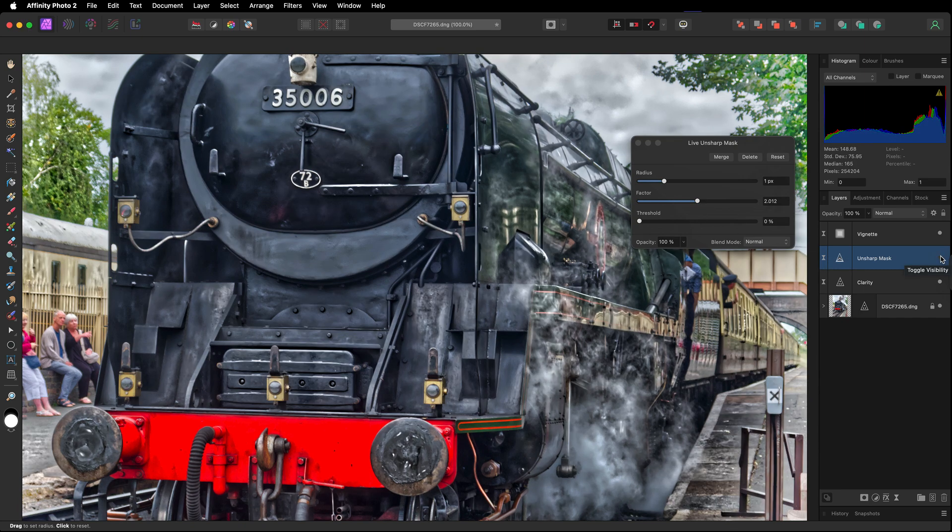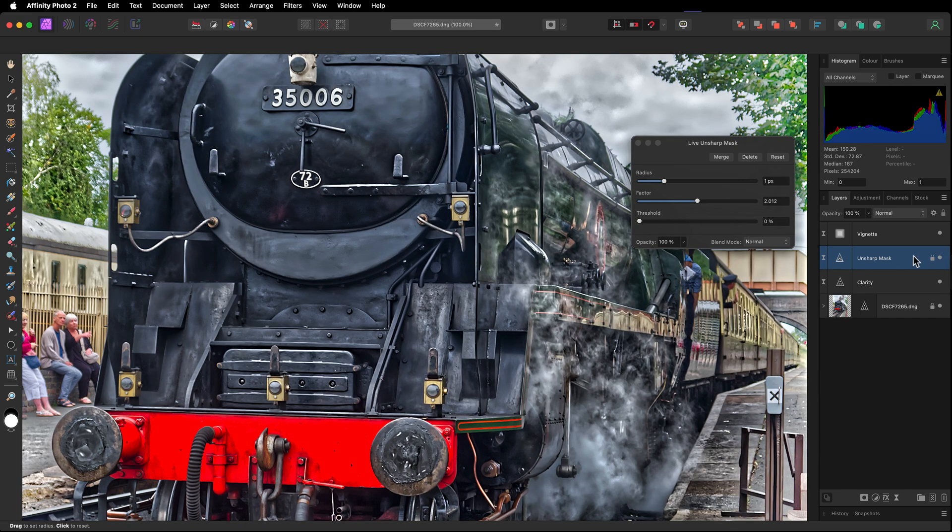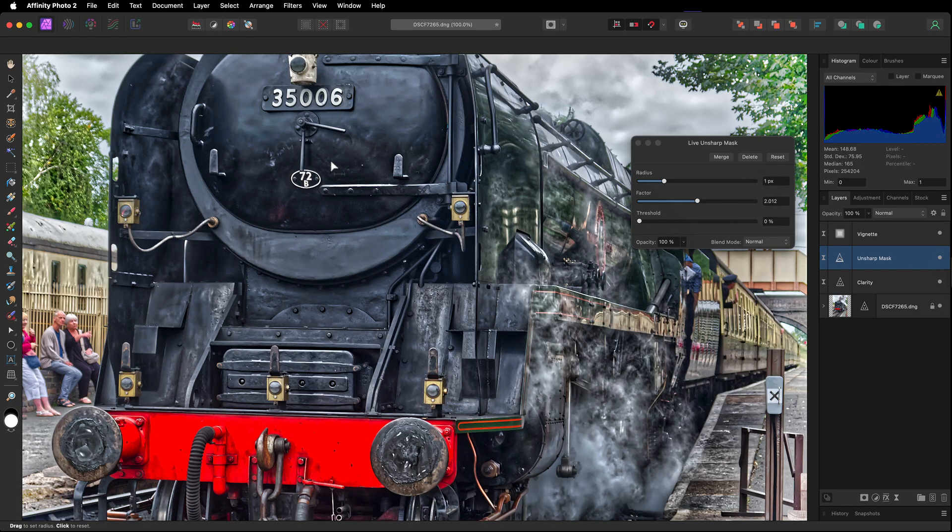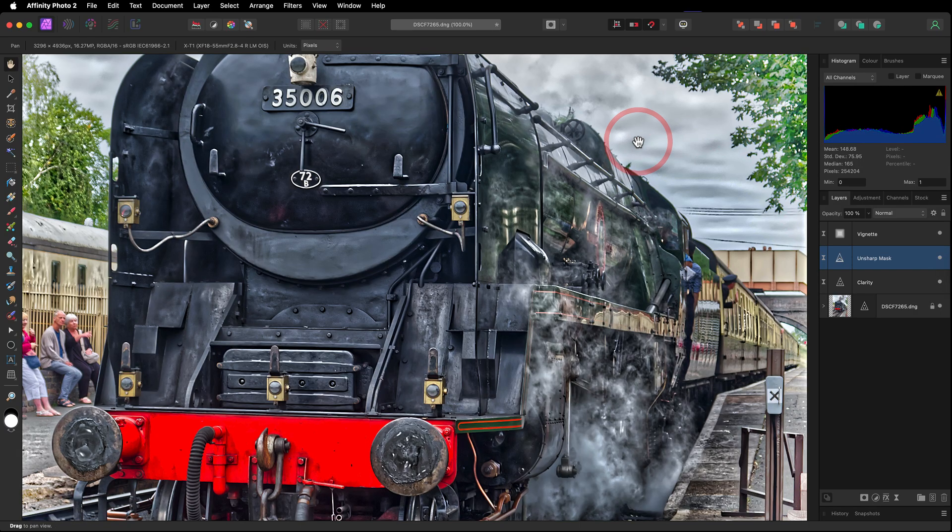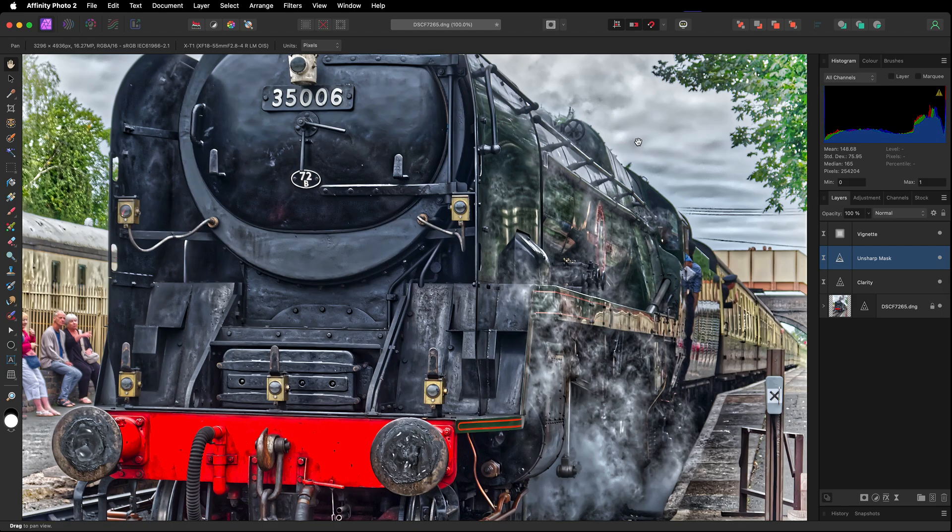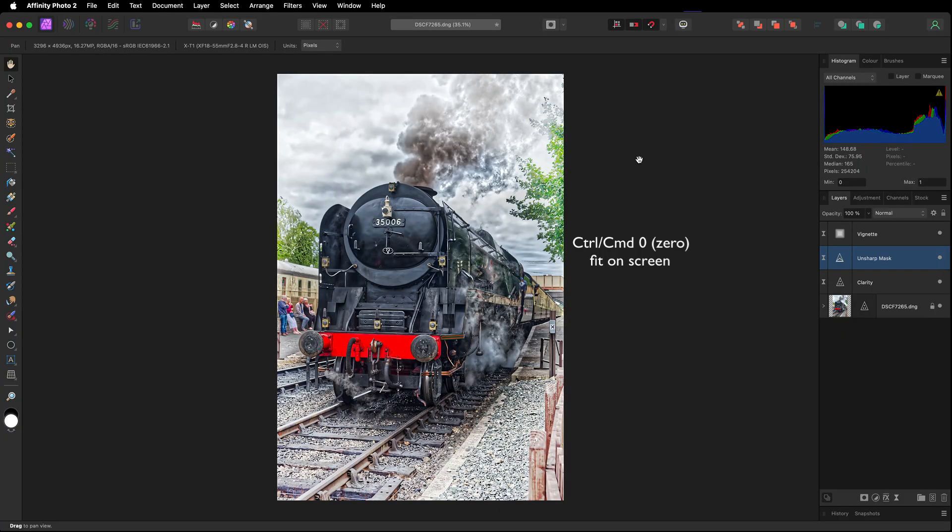Once again, switch it off. I'm looking at the numbers in particular around here and the detail there. I like that. It is a live filter. You can come back, you can change, you can adjust it. Let's just zoom out to command zero, control zero.